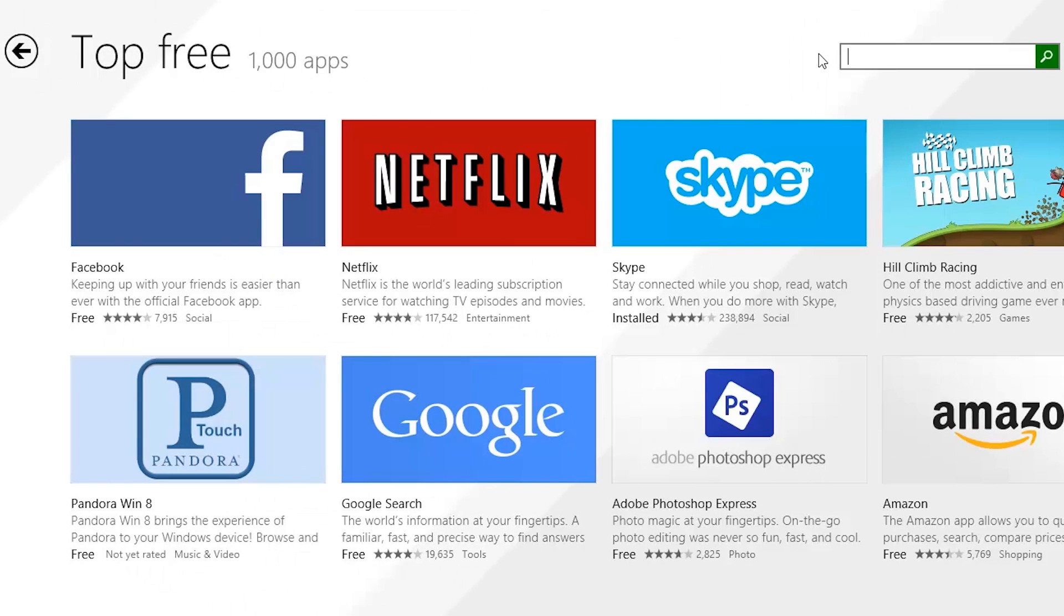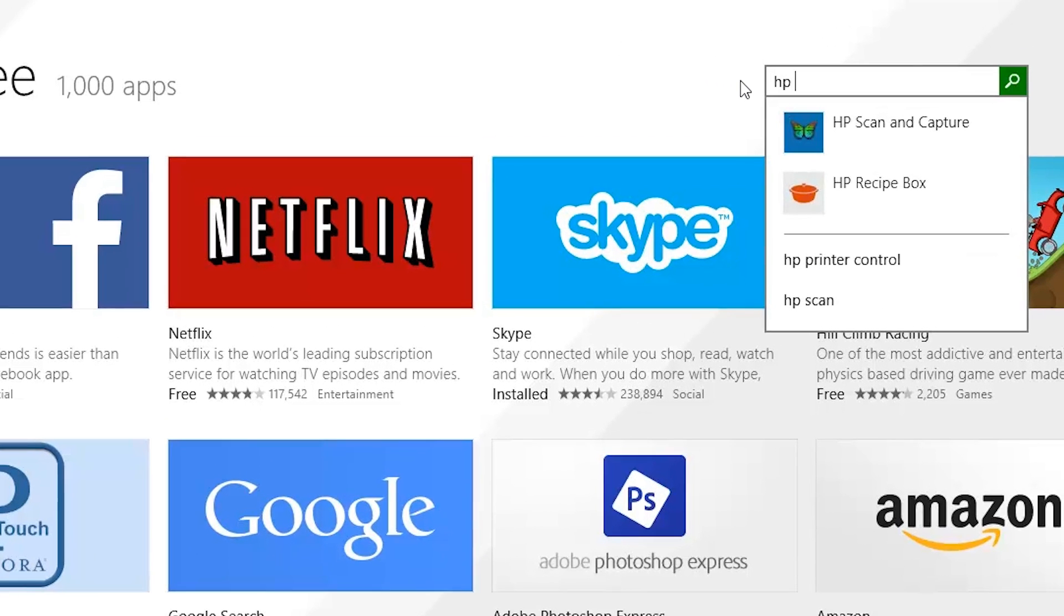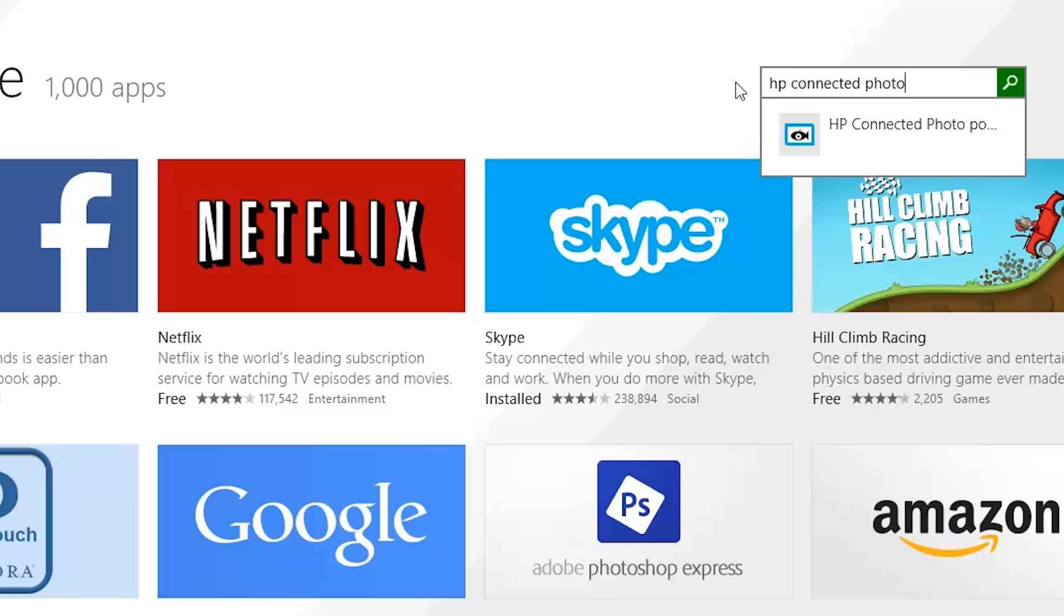For example, if you were looking for HP Connected Photo, select the search box and type HP Connected Photo. Select the app from the results list.